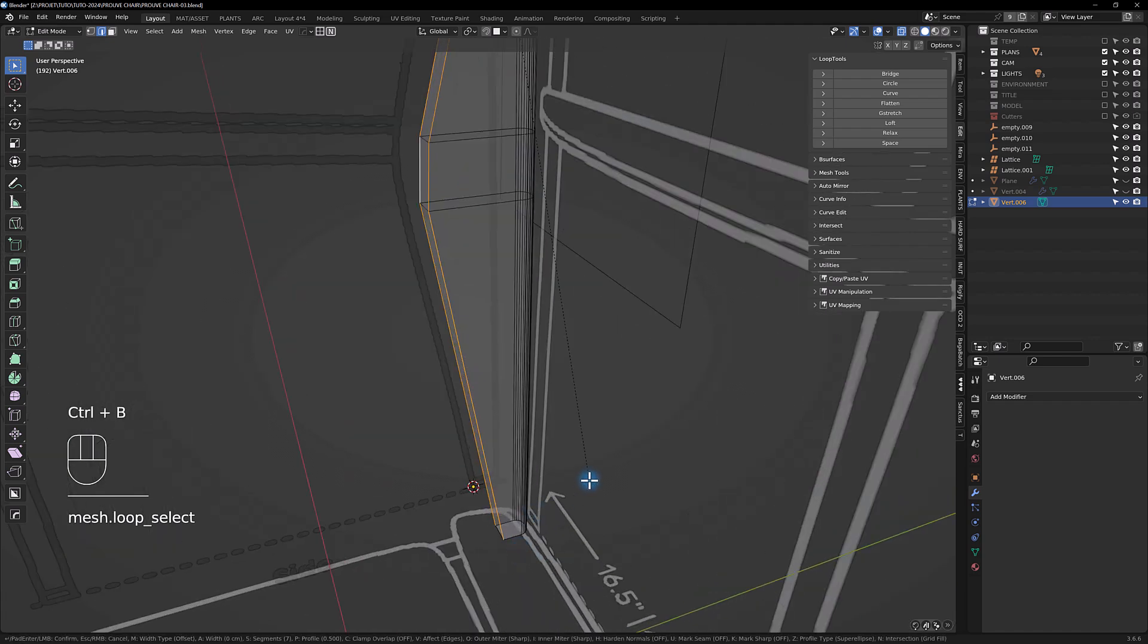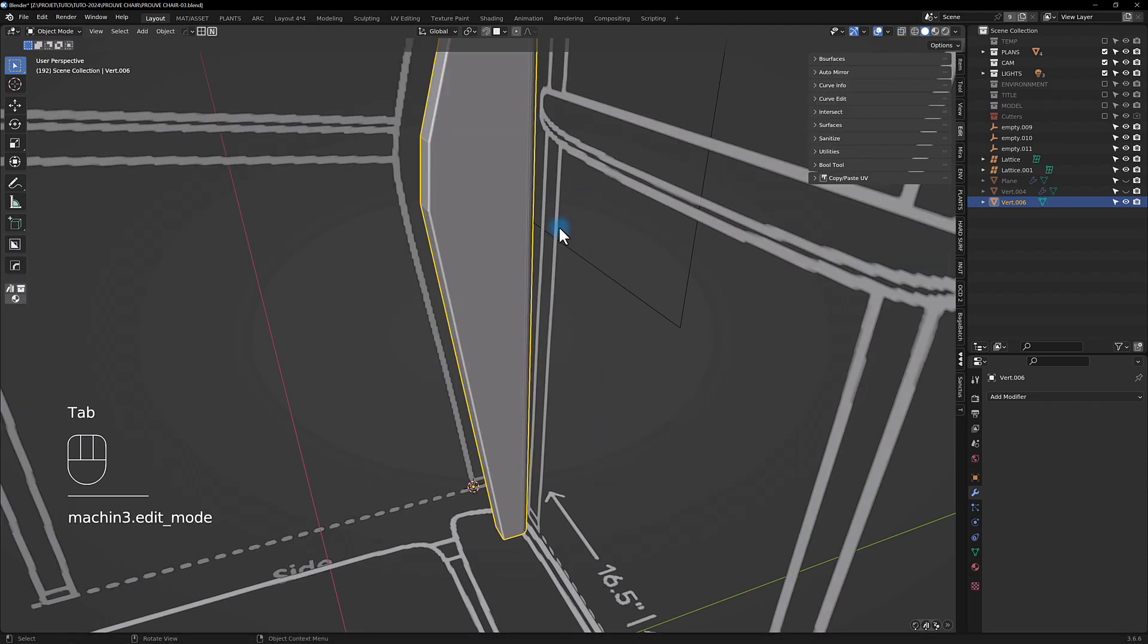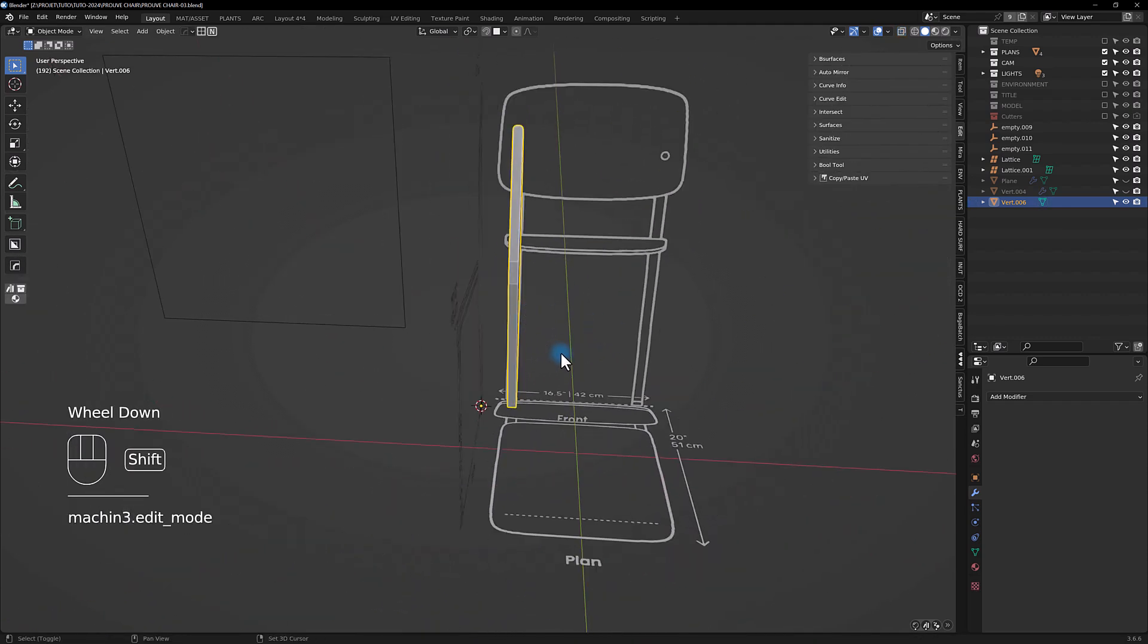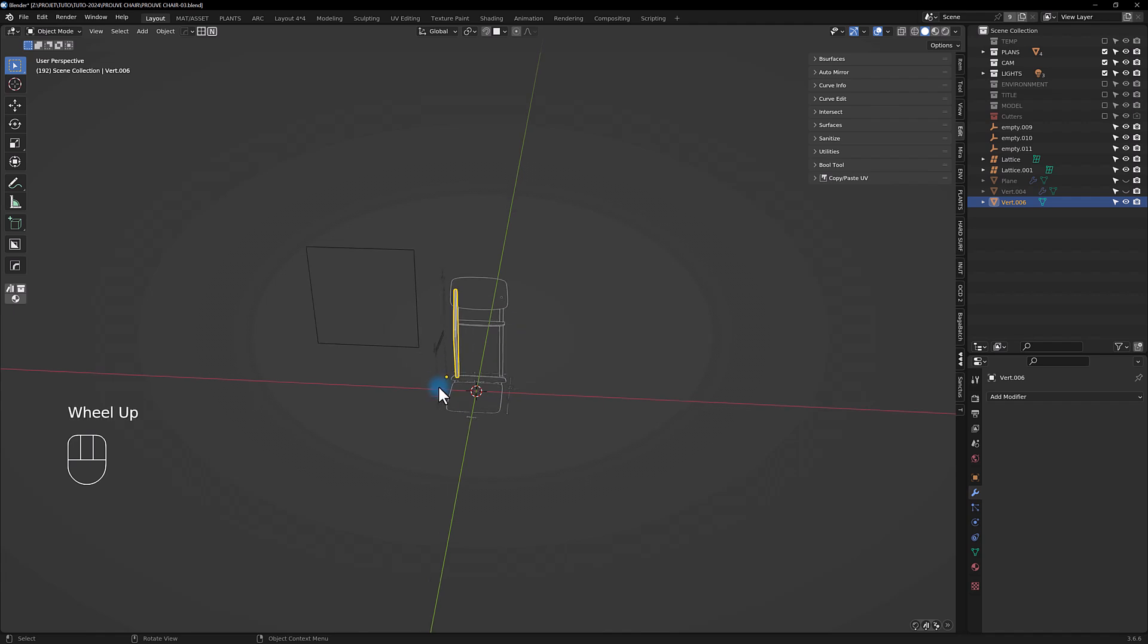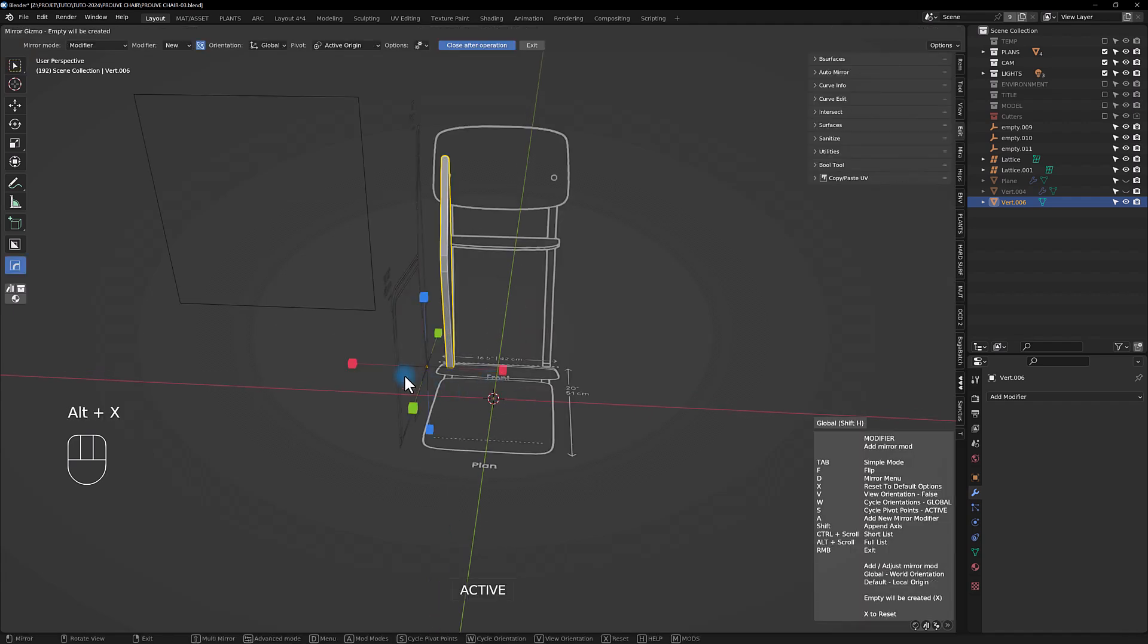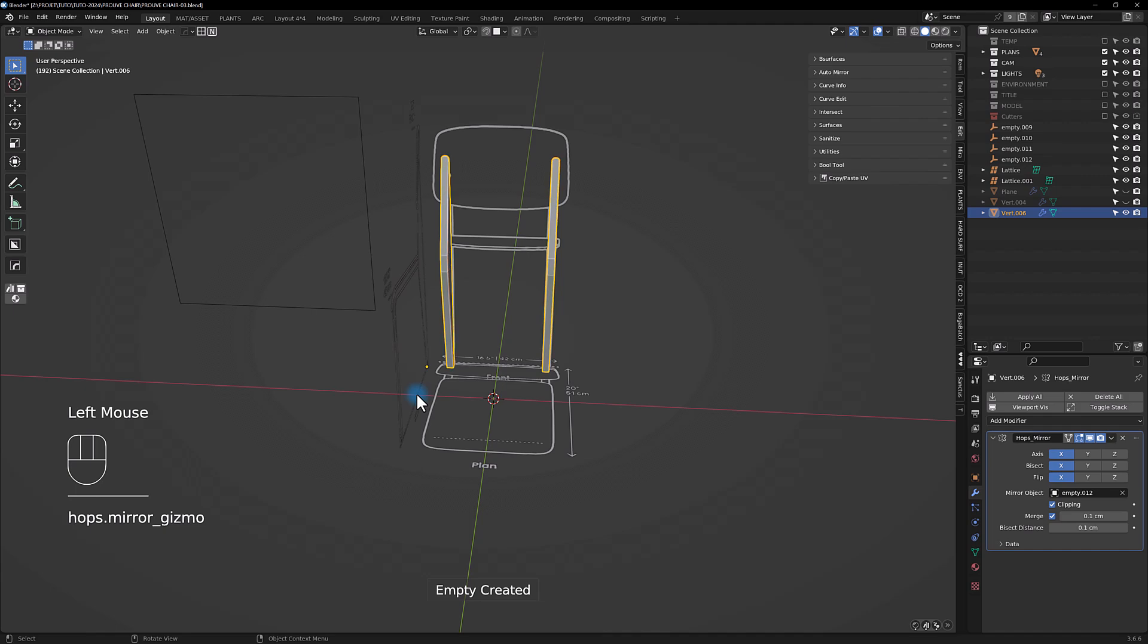Let's come back and we are going to select these parts and we are going to bevel, and make a little one here. Now you can add a mirror.